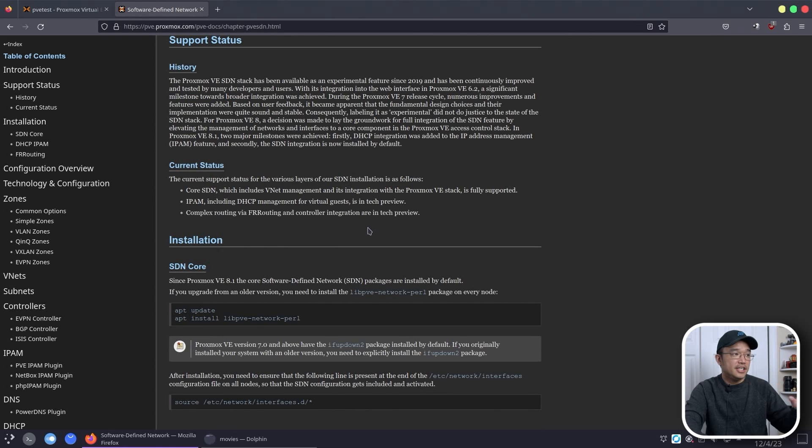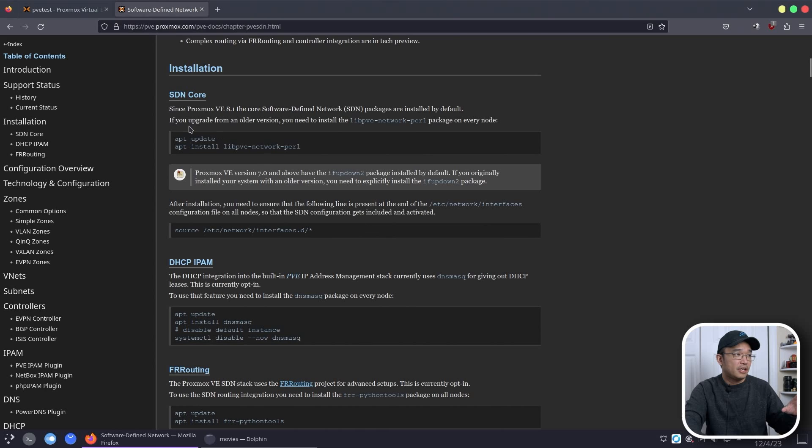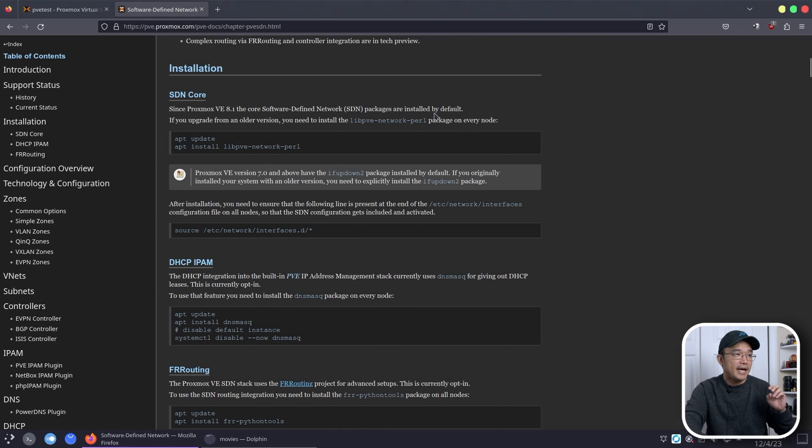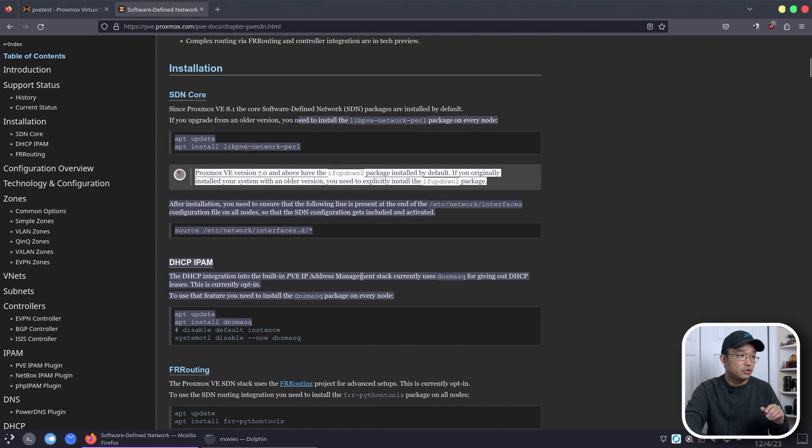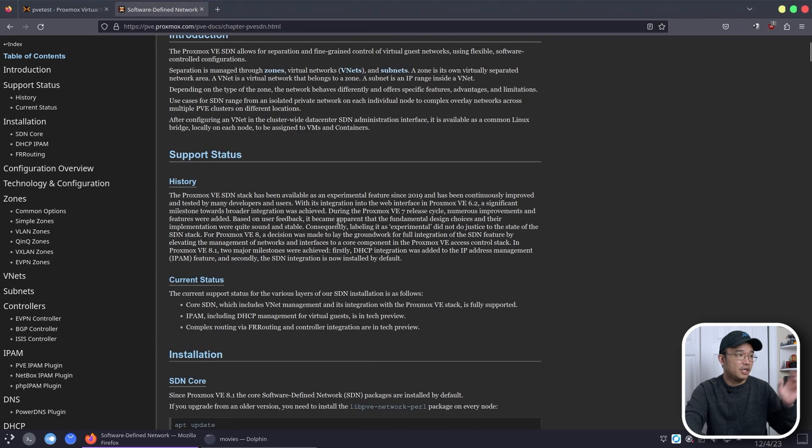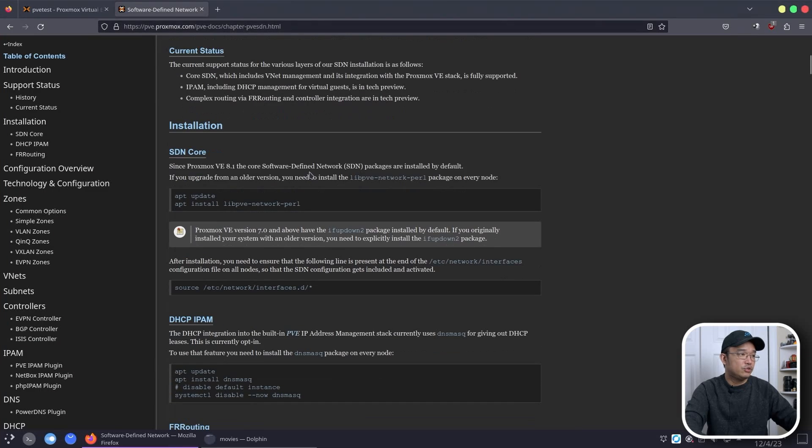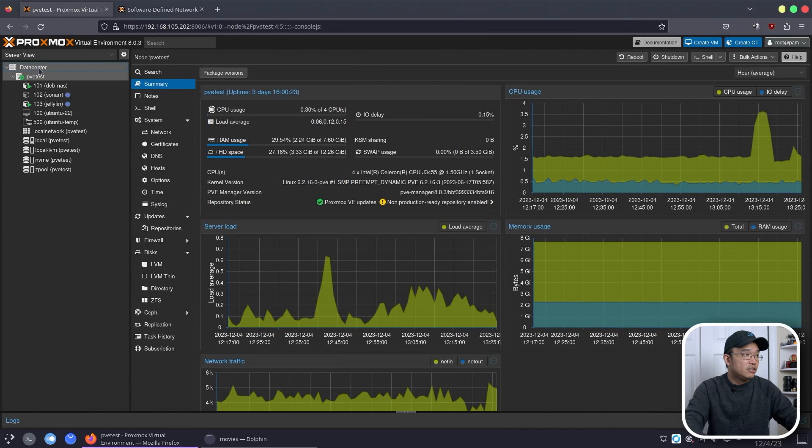But when you are installing something like this, it says since Proxmox VE 8.1, the package will be installed by default. If you're upgrading from old version, which we are, you will need to do all these steps. So we're going to do all that.